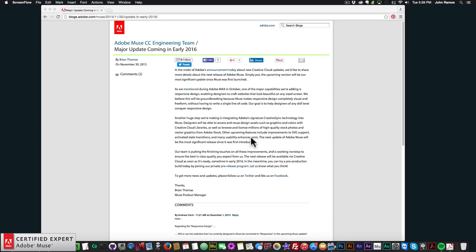So I just wanted to give you a quick update because I know a few of you have been asking me when the responsive version of Adobe Muse is going to be coming out. So it's scheduled to come out early 2016. And I'm really excited to do a video or to make a video on how to use the responsive version when it comes out. So that's it for this update. Thanks for watching, and I'll see you in the next video tutorial.